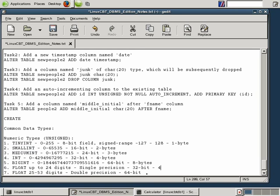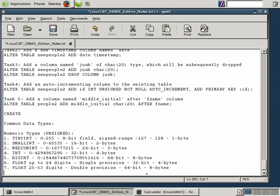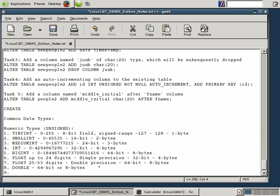FLOAT requires 4 bytes. However, float with double precision — 25 to 53 digits — requires 8 bytes for storage. DOUBLE also requires 64 bits or 8 bytes. Double values store values to the left and right of the decimal point with high precision, but there is rounding. If you need to preserve exact digits, such as for salary or accounting applications, consider using the DECIMAL numeric type. With DECIMAL, you specify the total number of digits M and the digits after the decimal point D.